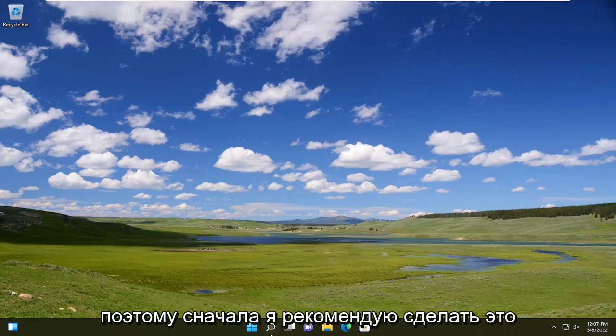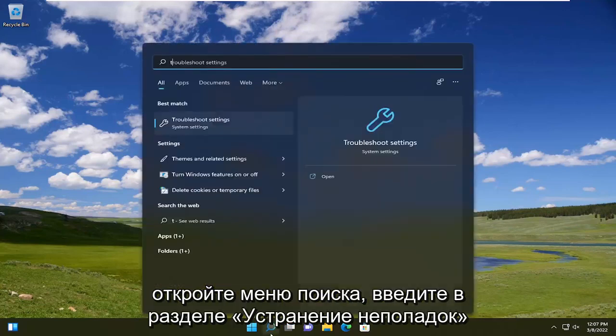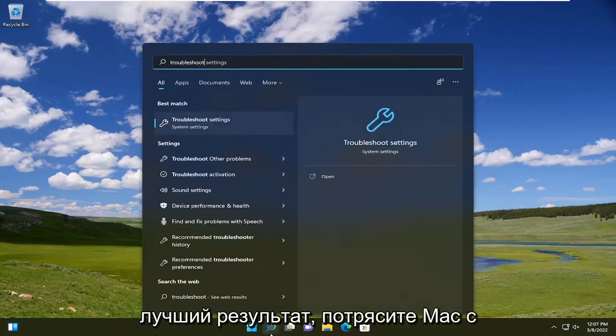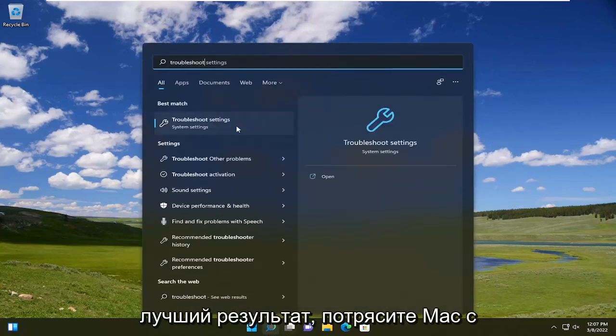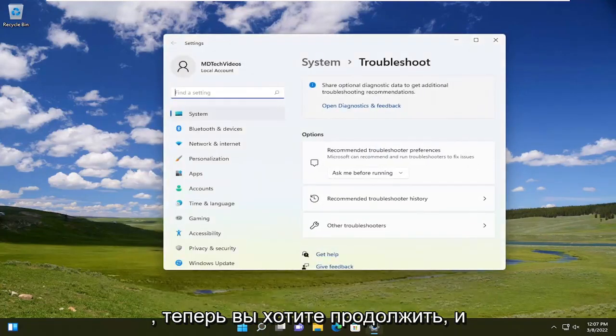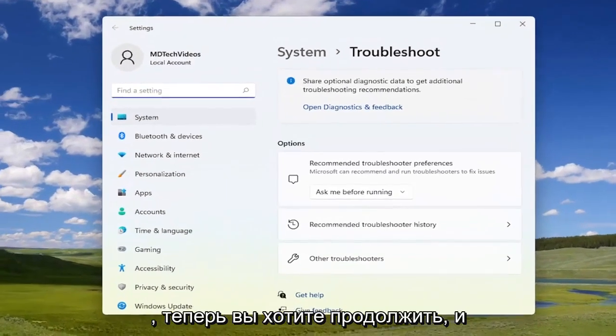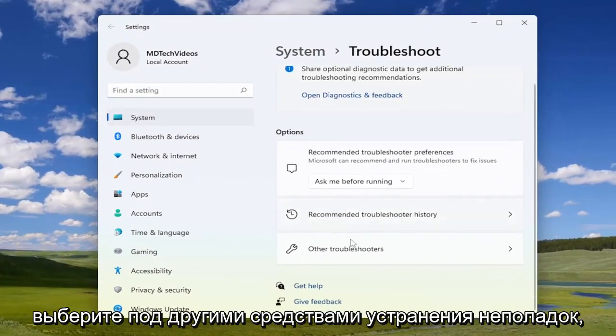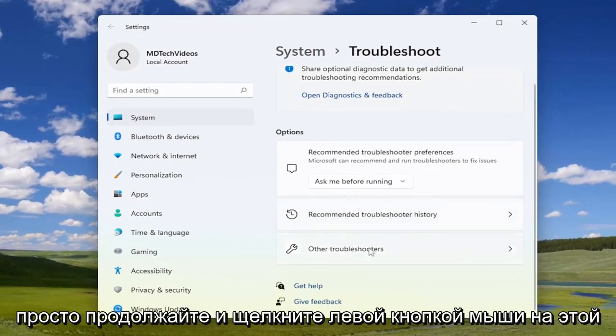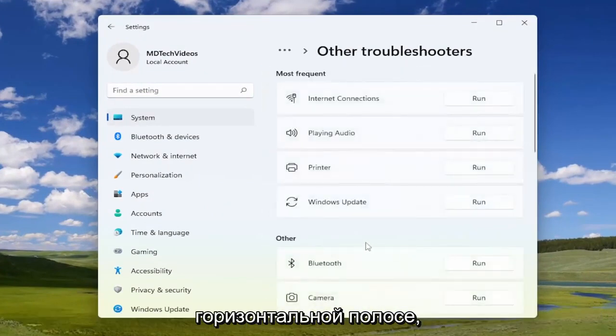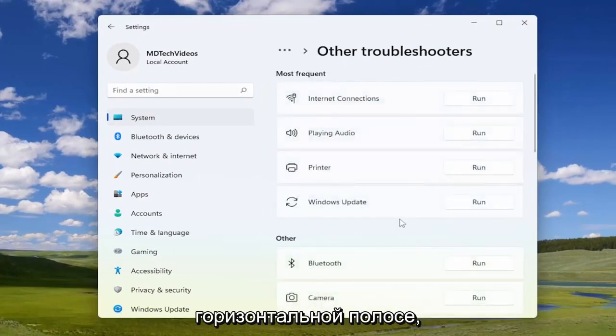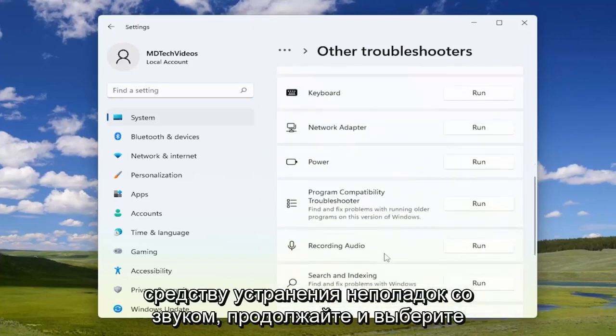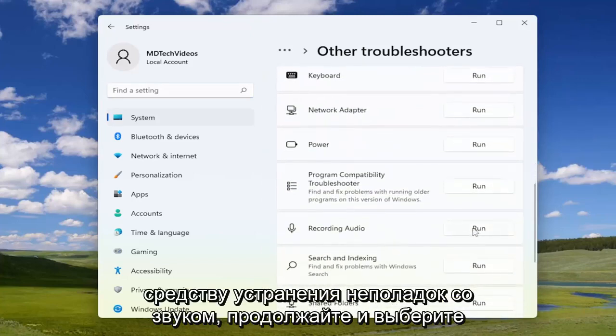So the first thing I recommend doing would be open up the search menu, type in troubleshoot. Best result should come back with troubleshoot settings. Go ahead and open that up. Now you want to go ahead and select underneath other troubleshooters. Just left click on that horizontal bar, and you want to go down to the recording audio troubleshooter. Go ahead and select run.